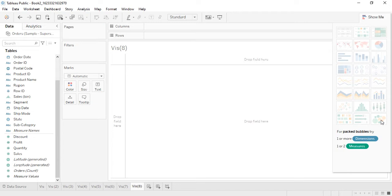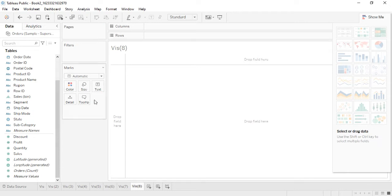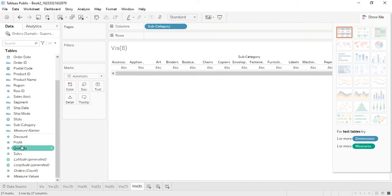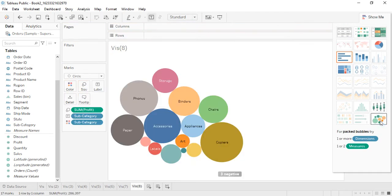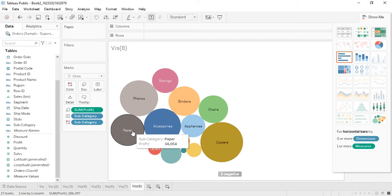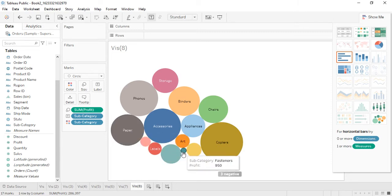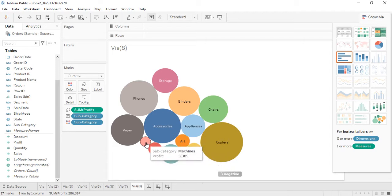In this video we will see how to create Packed Bubbles; in the next video we will see how to create word clouds, which is not supported natively by Tableau and will be a custom visualization. Let's get some dimensions — subcategory and profit — and change it to Packed Bubbles. We can see copiers, phones, and accessories are bigger circles, giving the most profit, while fasteners have a very small circle indicating less profit.